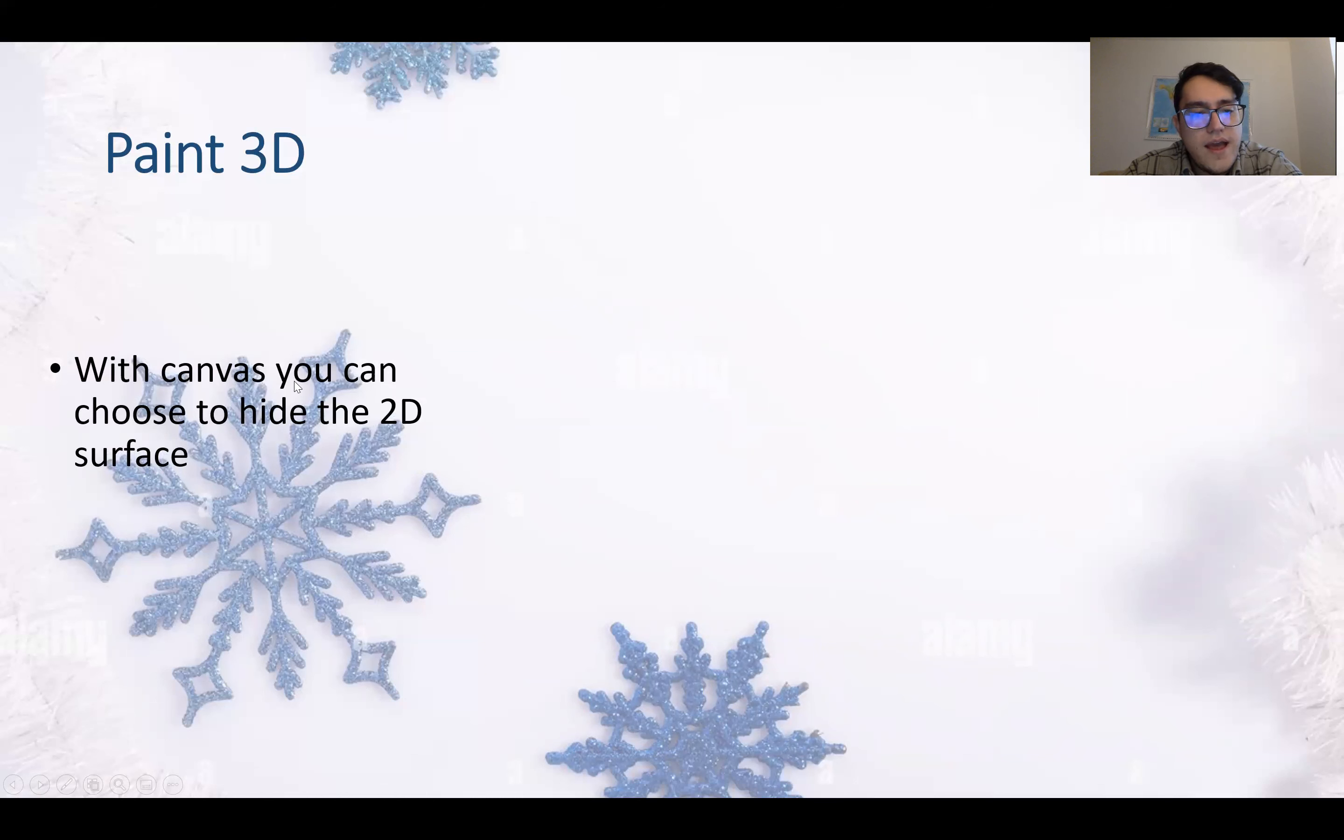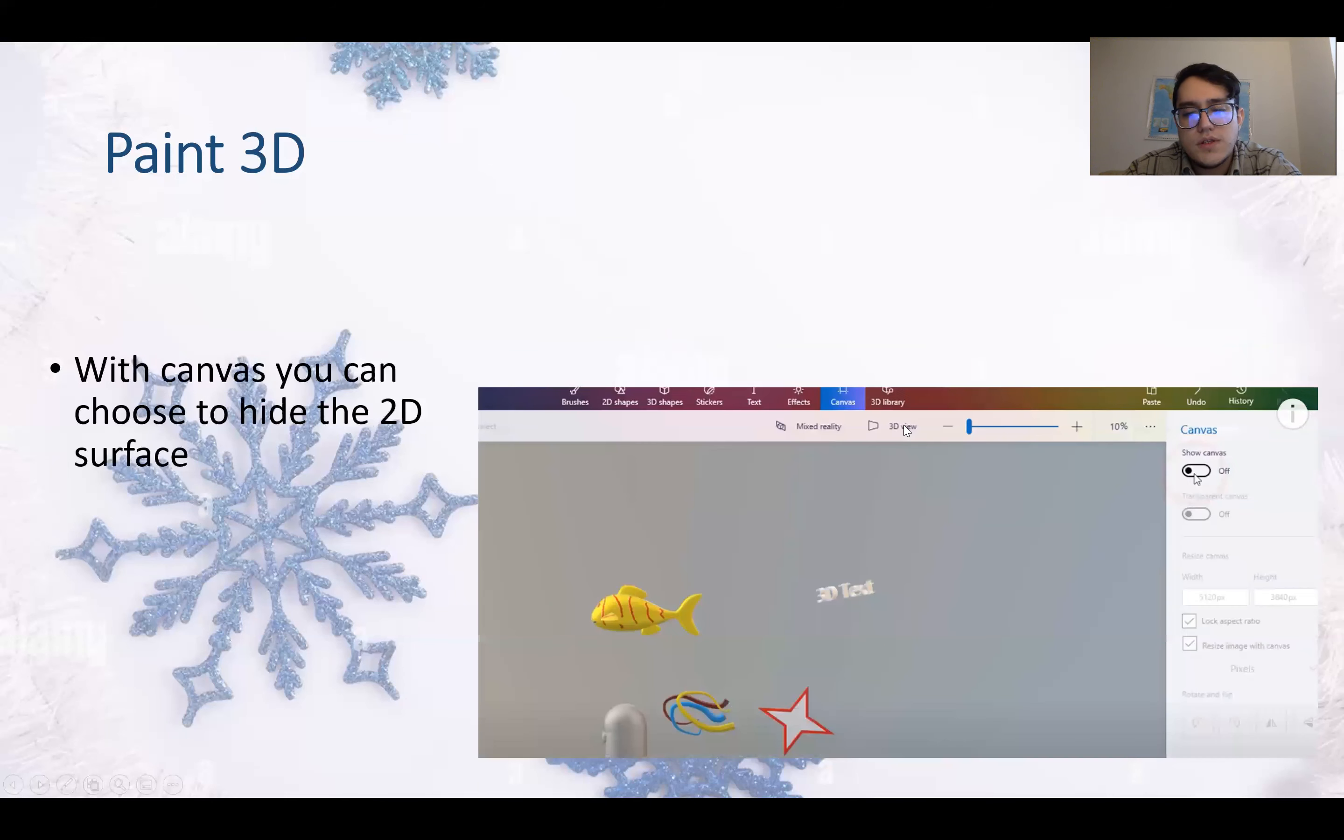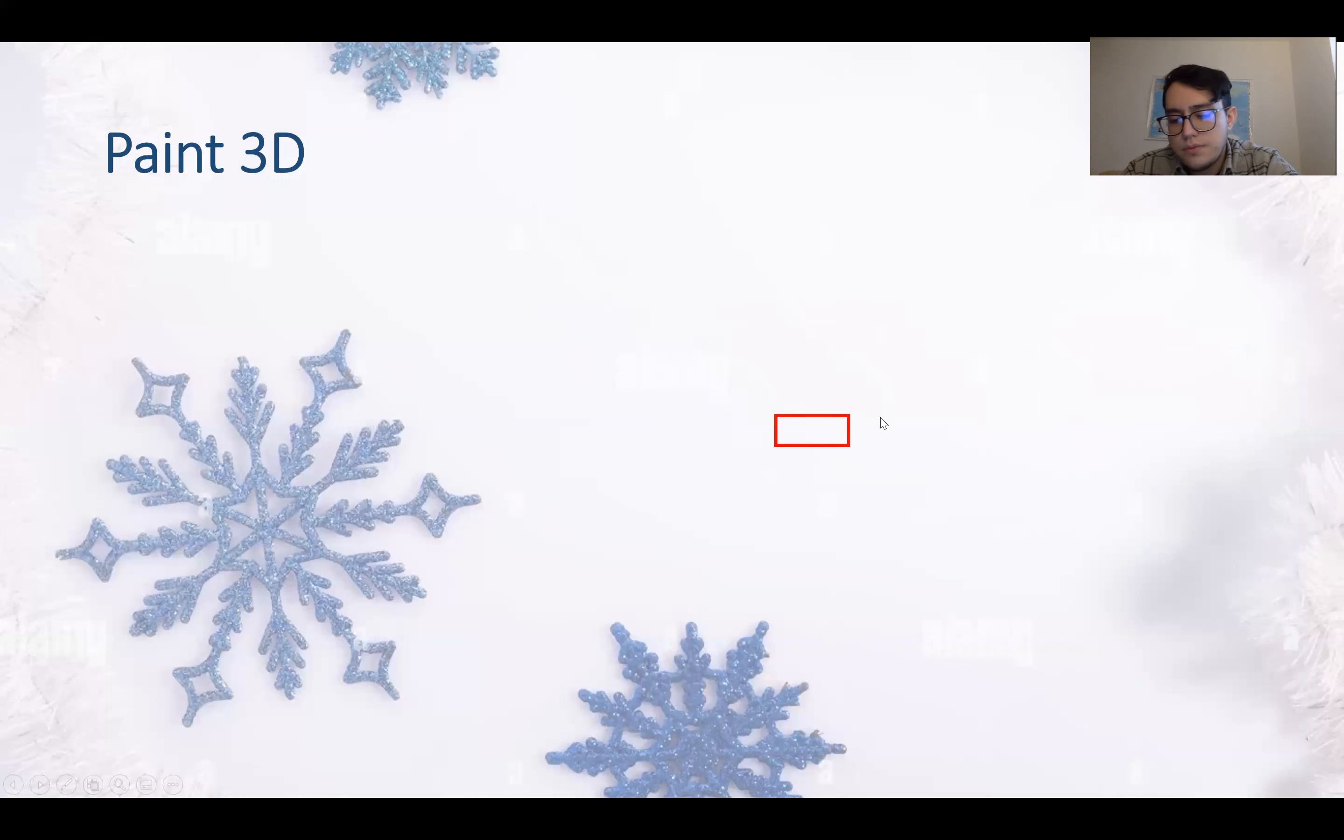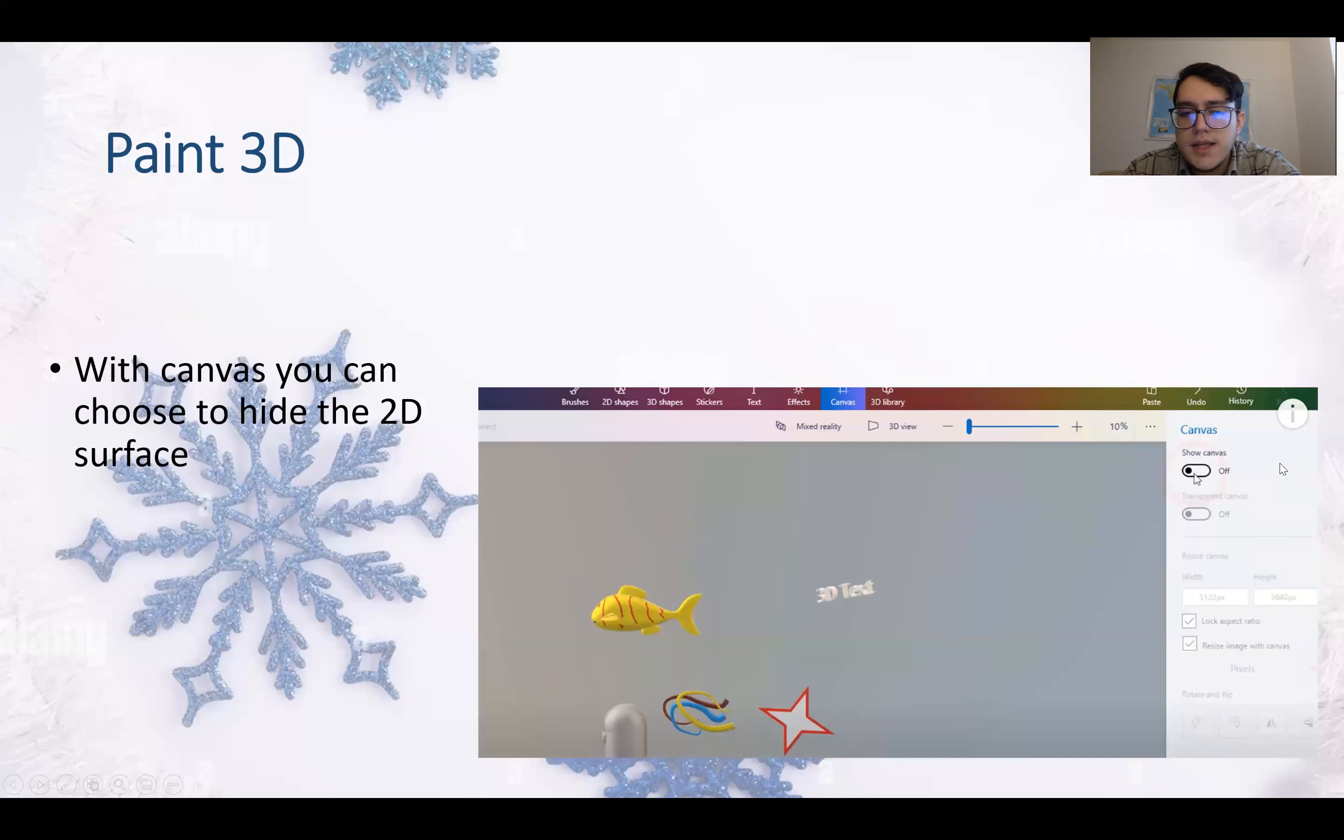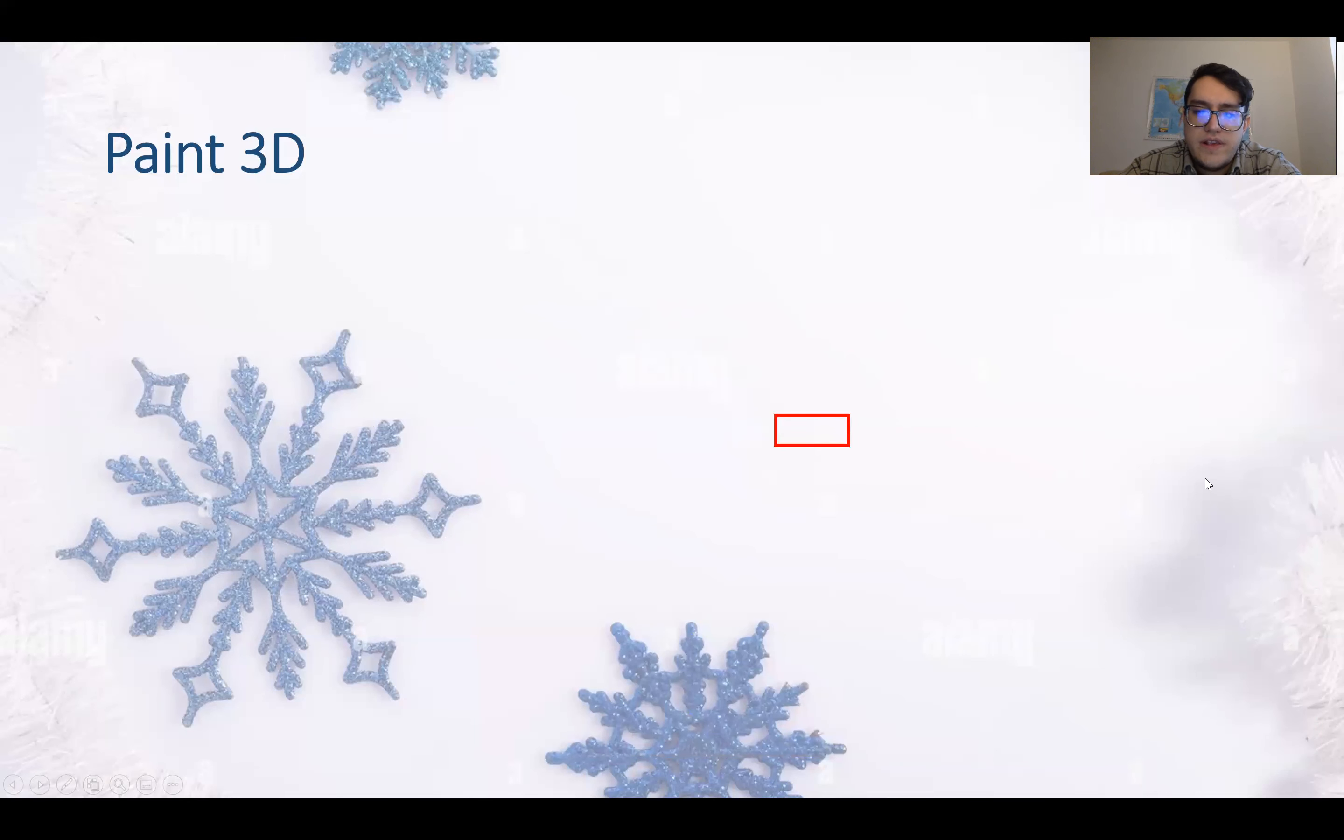With canvas, you can choose to hide the 2D surface. So if you go to canvas here on the top and show canvas, you can hide the 2D scene.